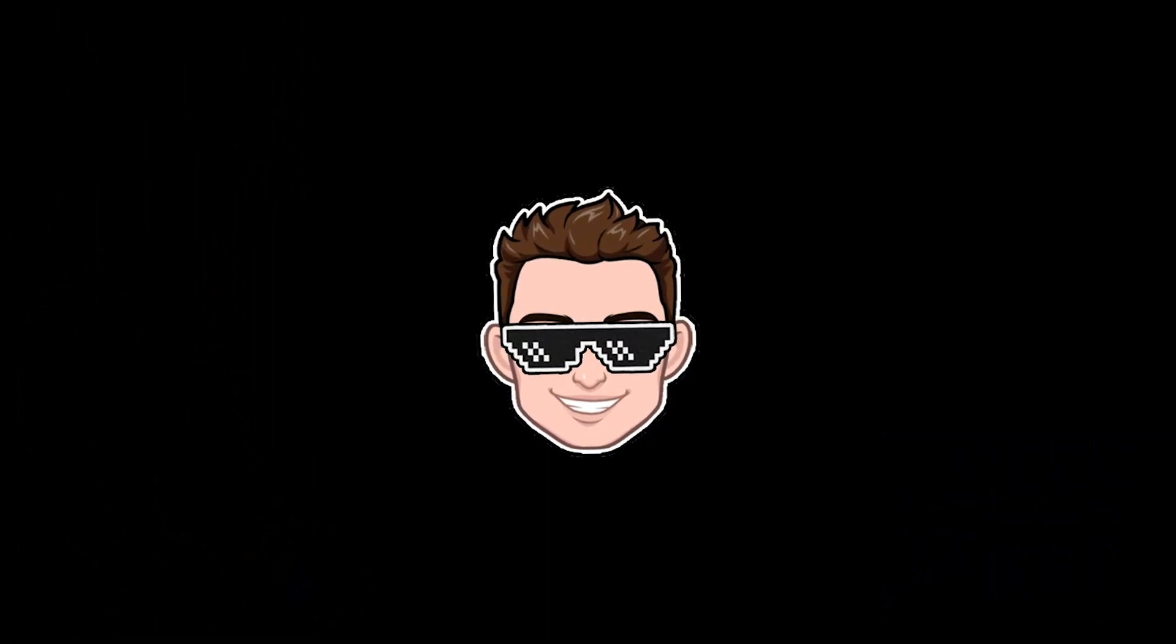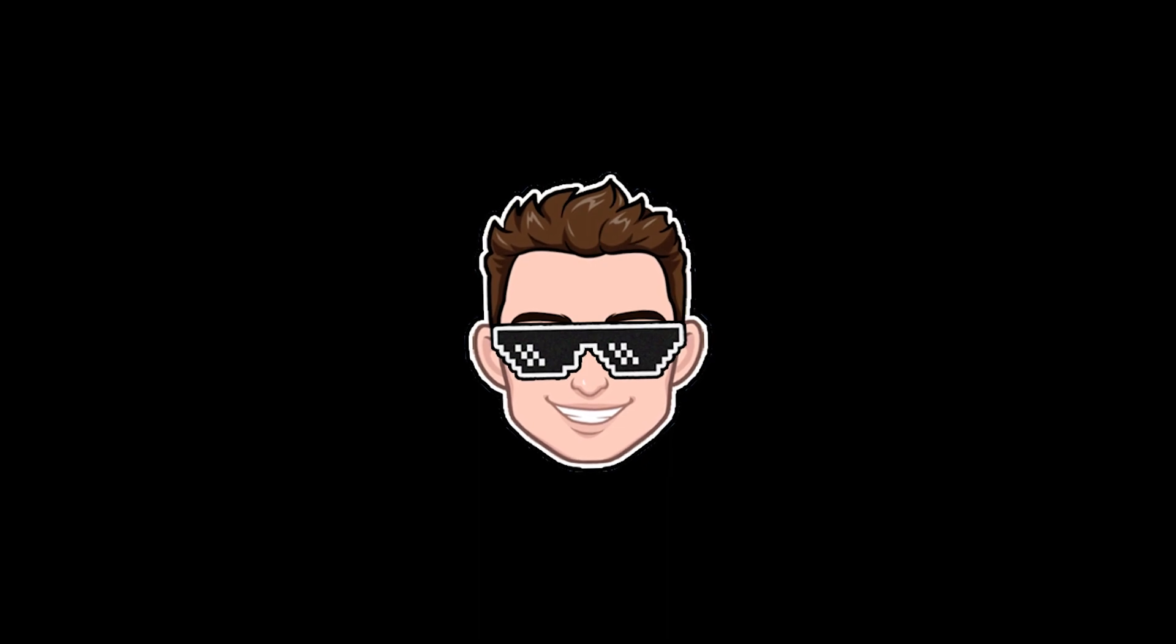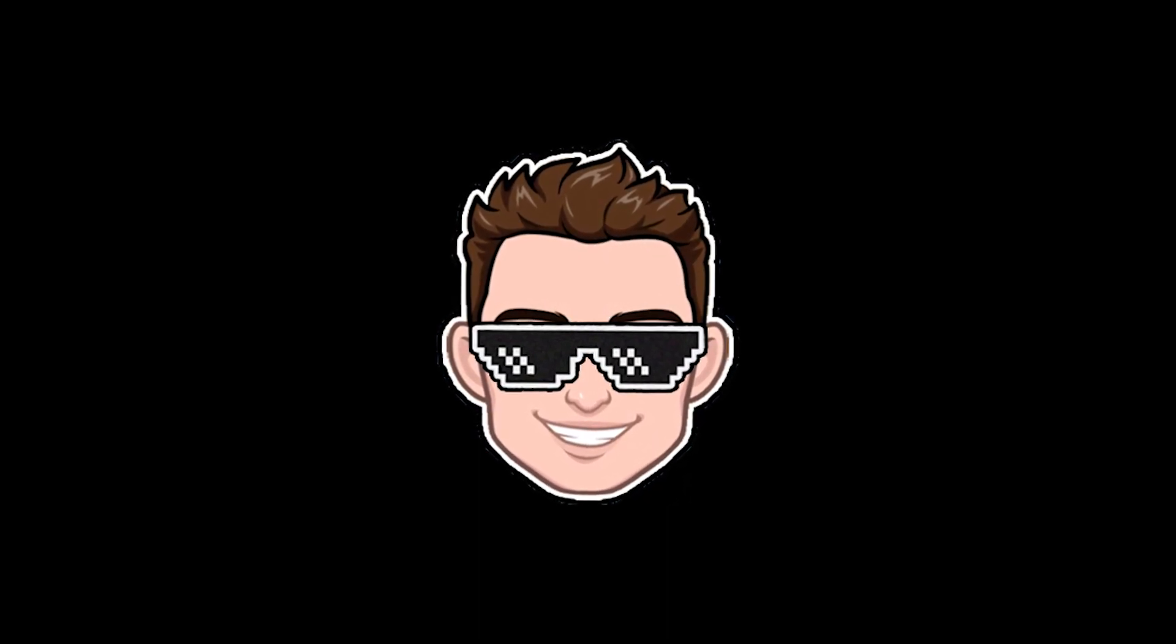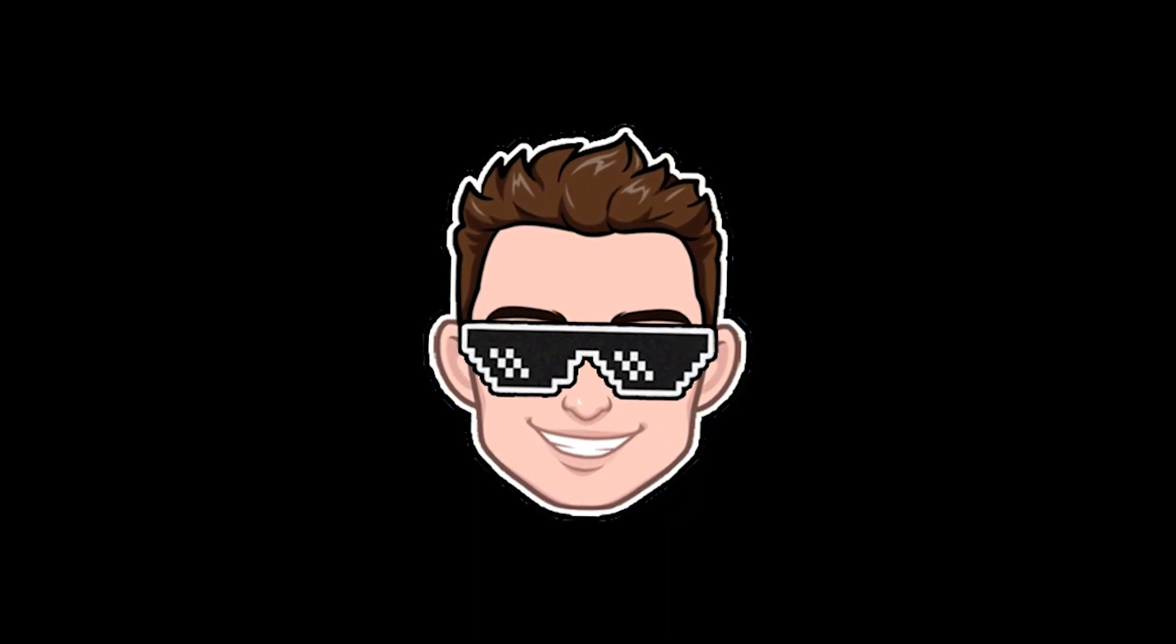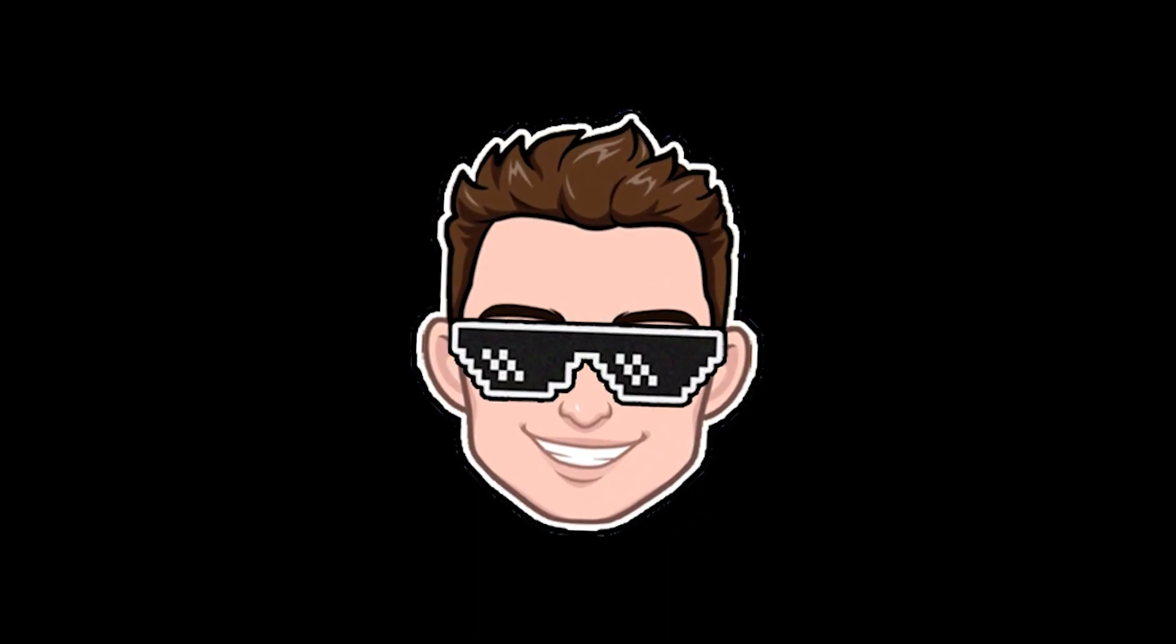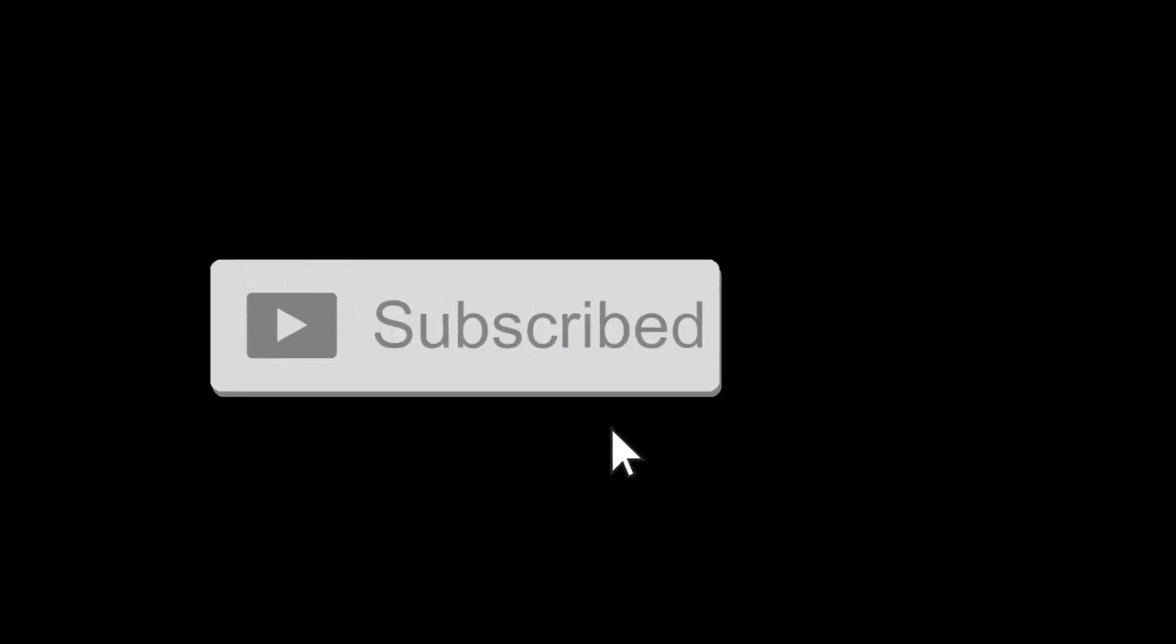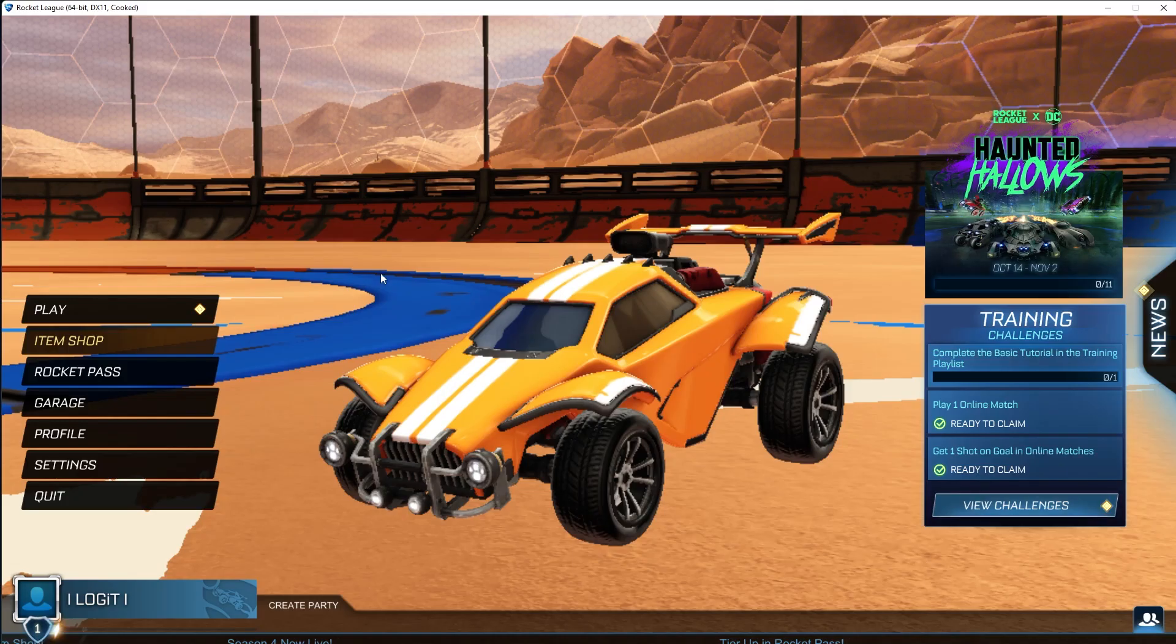Today I will show you how you can get the best FPS on Rocket League for low-end PC on Windows 11. But before, don't forget to subscribe to the channel and like.